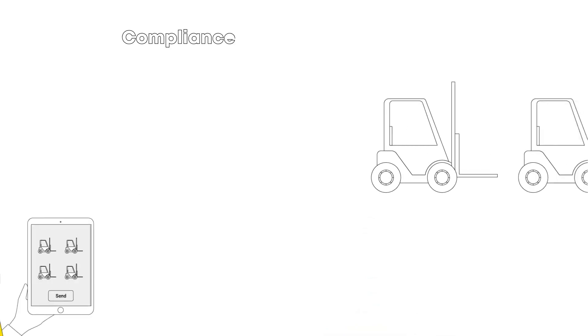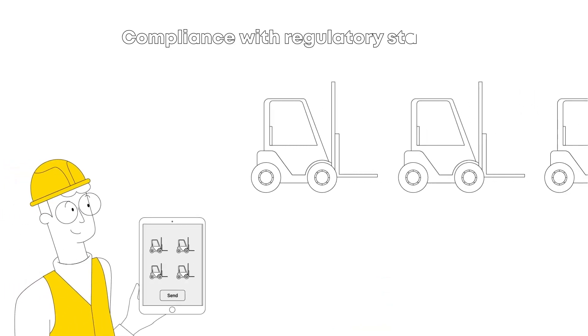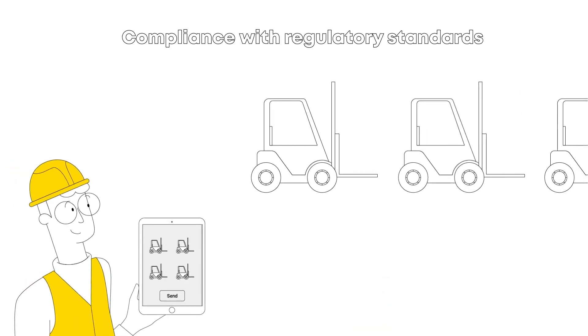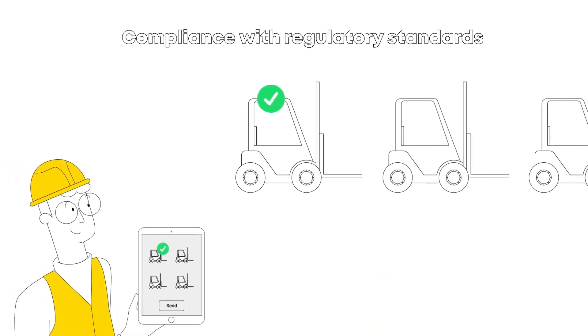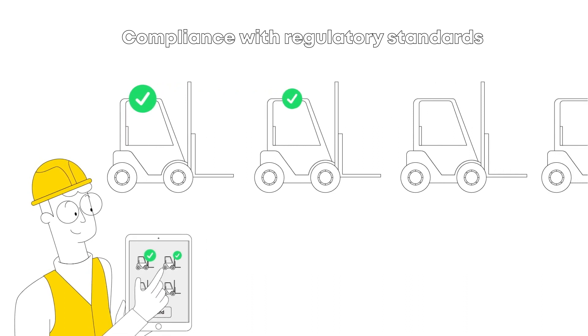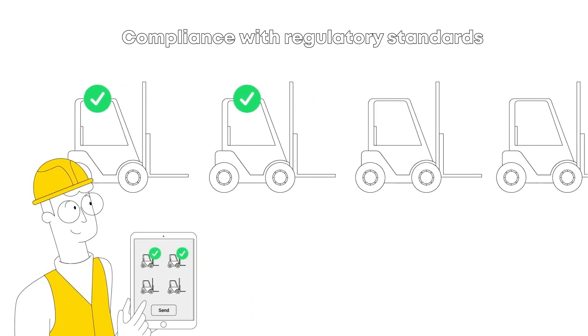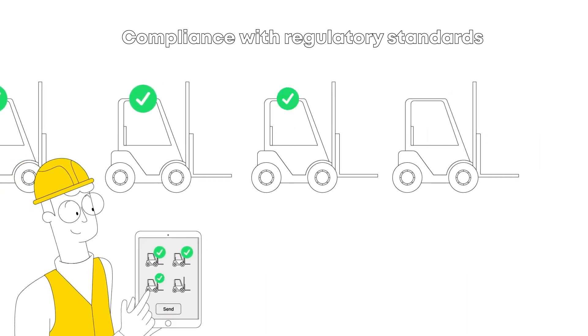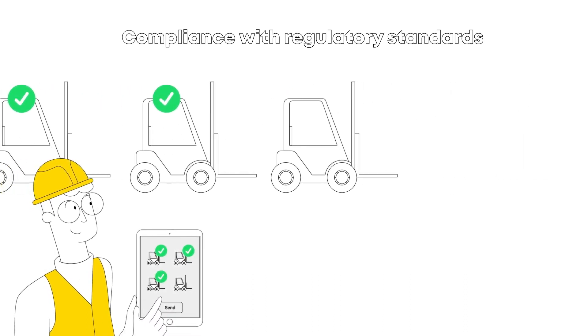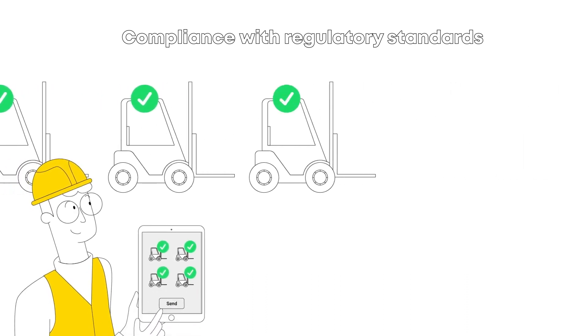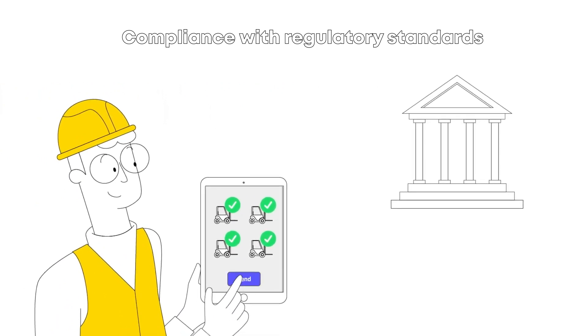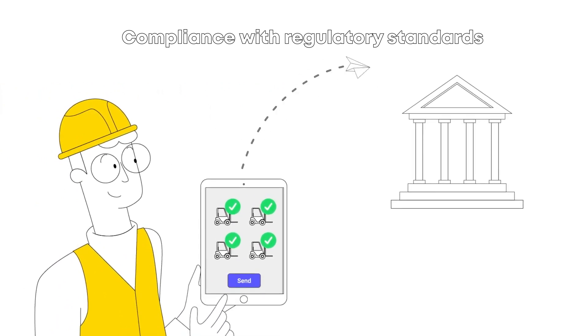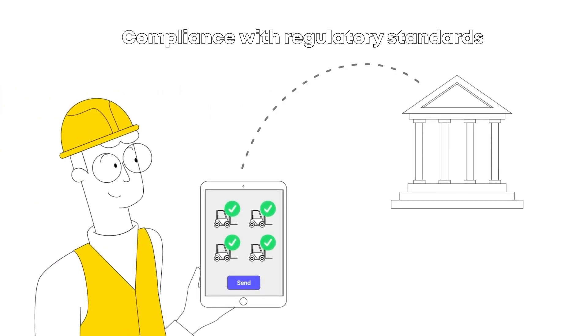Second, it helps businesses stay compliant with regulatory standards. A Standard Operating Procedure can be a documented record of the procedures followed and shown as proof of compliance with government or organizational standards.